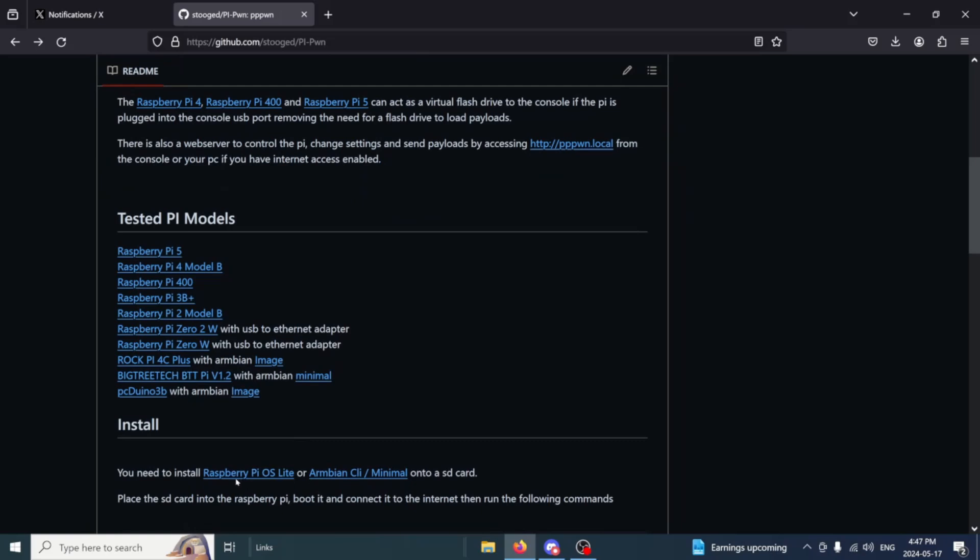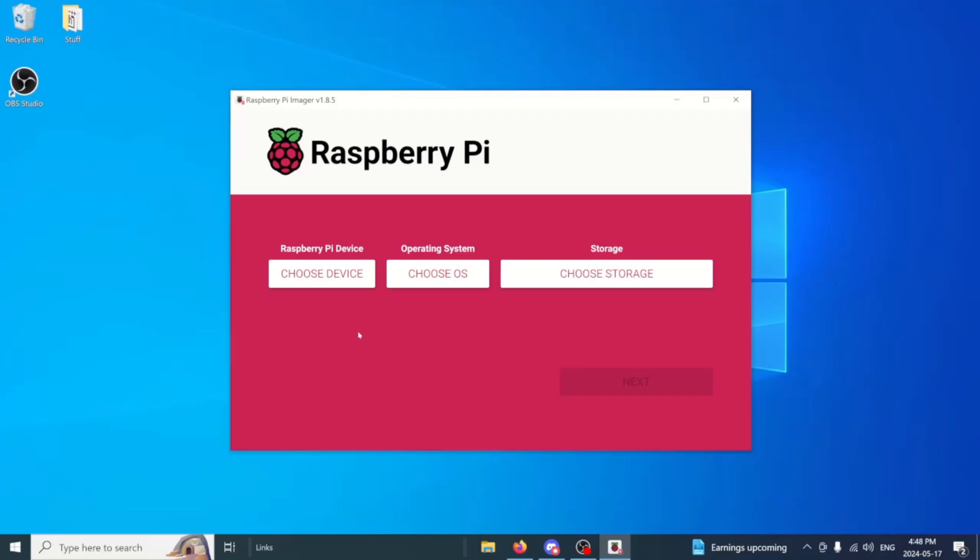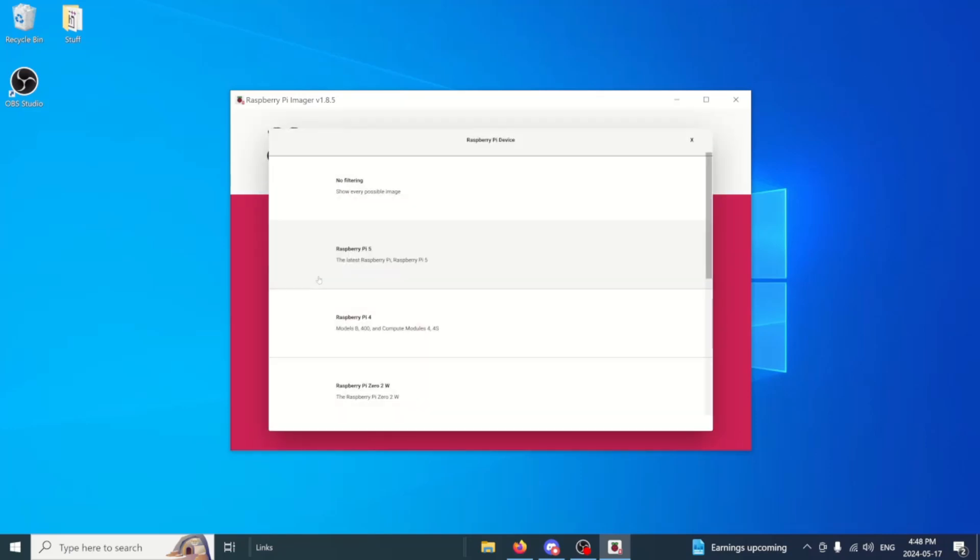So the first thing we need to do is download our Raspberry Pi Imager. We'll minimize this and open up our Pi Imager. Just say yes to that. We'll go ahead and plug in our SD card. It needs to be a micro SD as it will go into the Raspberry Pi. We'll choose device and we're going to be using the Raspberry Pi 4.